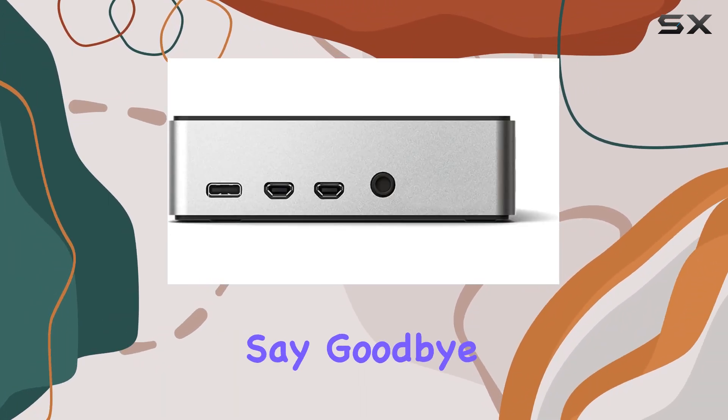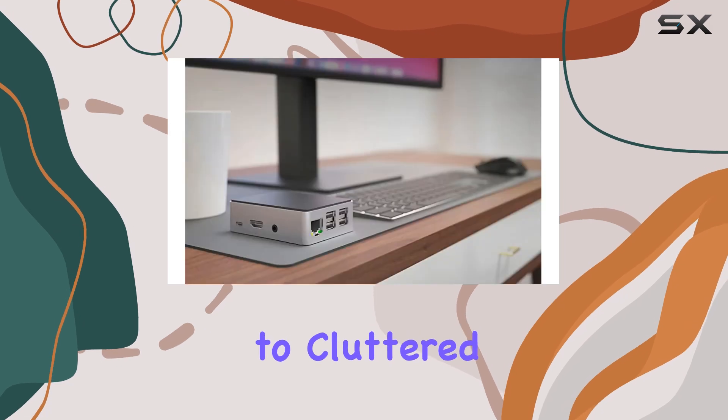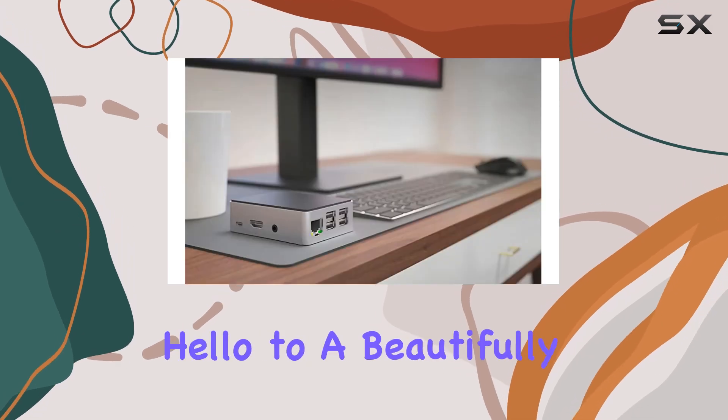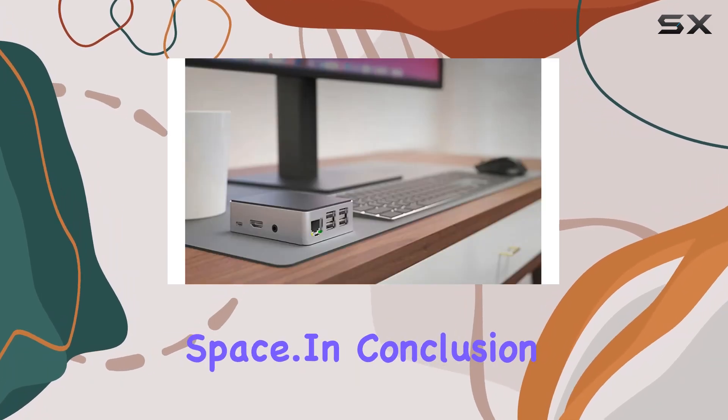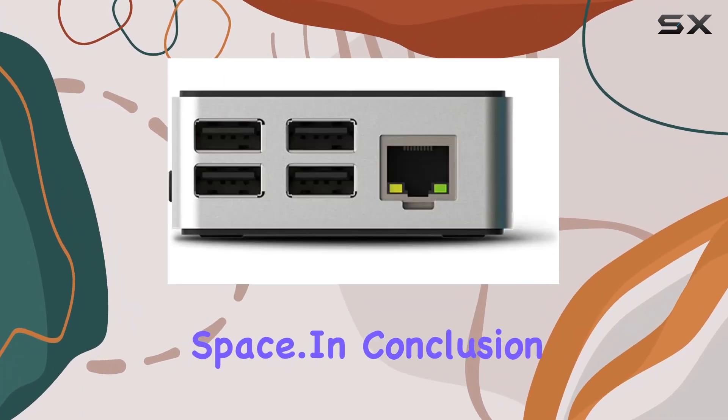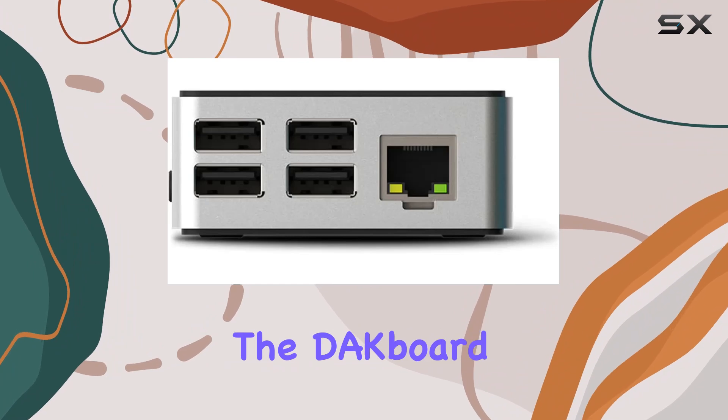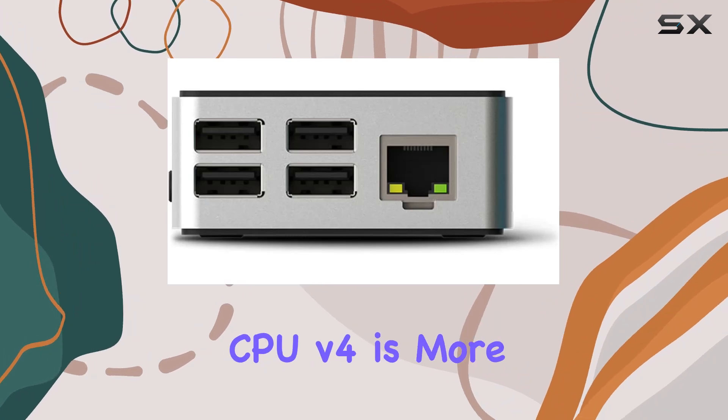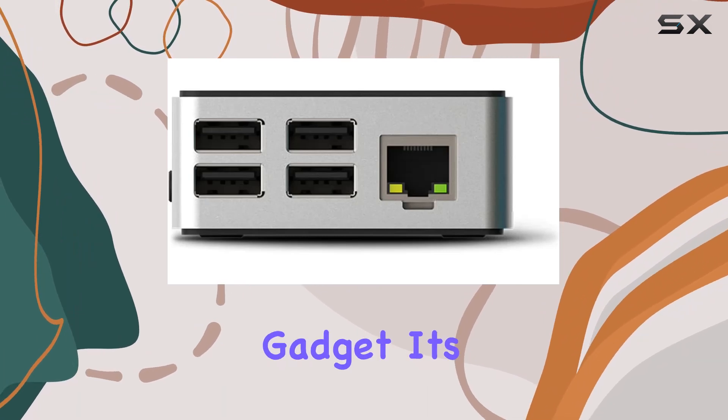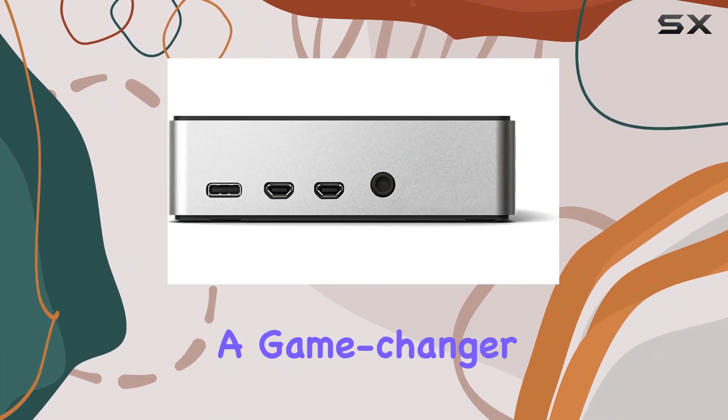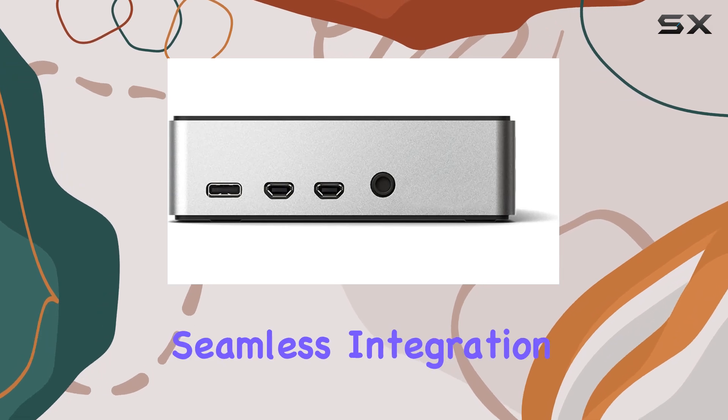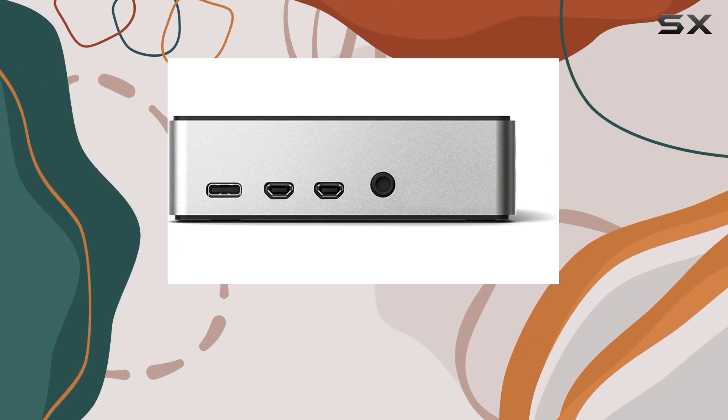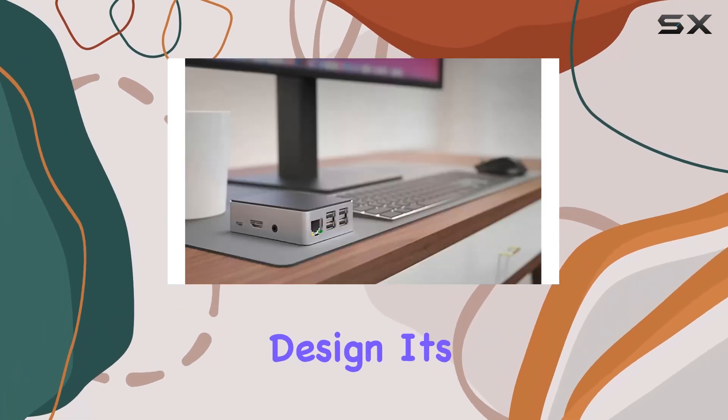Say goodbye to cluttered screens and hello to a beautifully organized digital space. In conclusion, the D8 Board CPU V4 is more than just a gadget—it's a game-changer with its powerful performance, seamless integration, and stunning design.